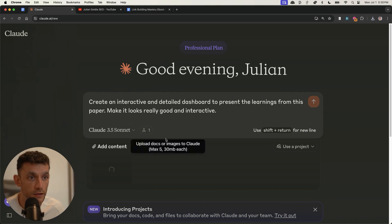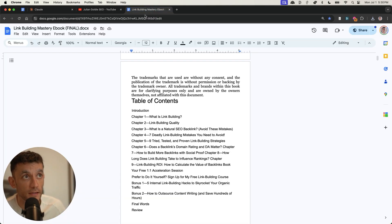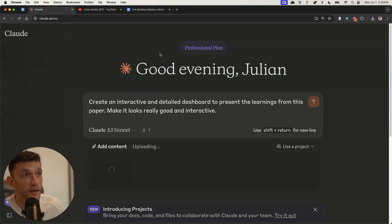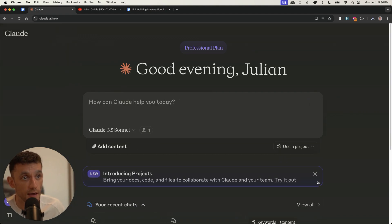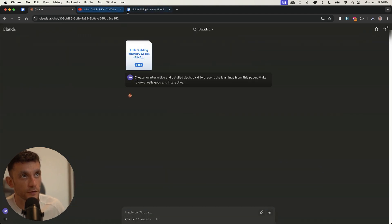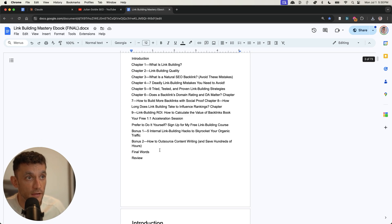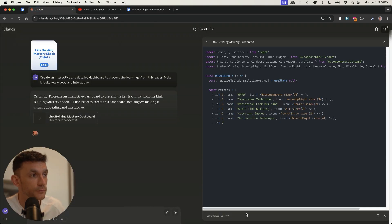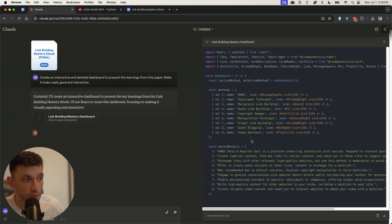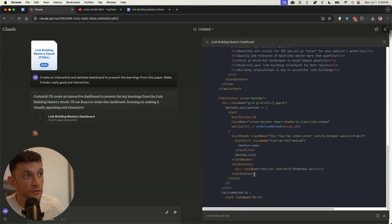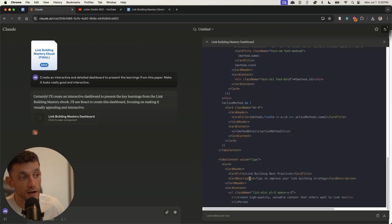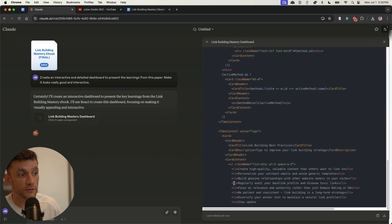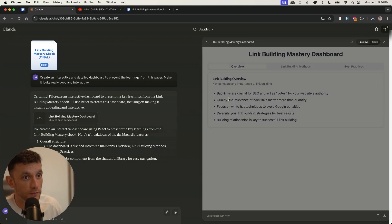But what you can see right here is that I'm uploading my link building mastery ebook straight into Claude along with this prompt. And then we're going to hit enter. So this is basically a book I've written about link building and backlinks and how to rank number one with it. And what you can see is it's basically coding the information from this book that we can then use as an interactive dashboard. I don't know if it's going to work. It's one of the first times I've used this prompt, but let's see how it goes.